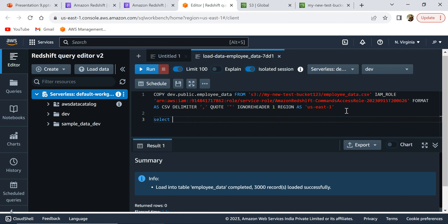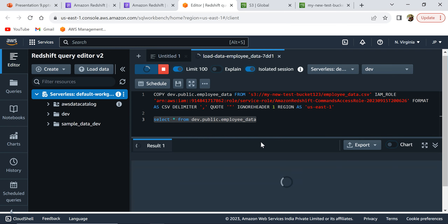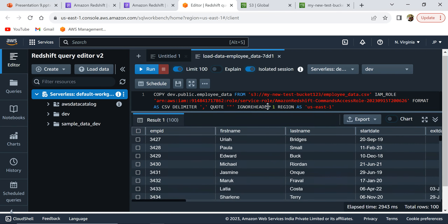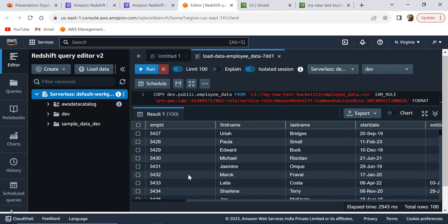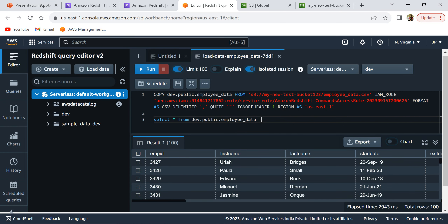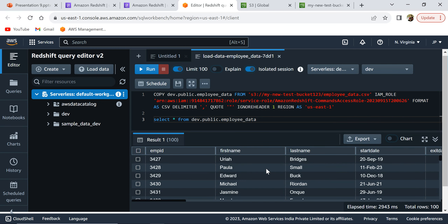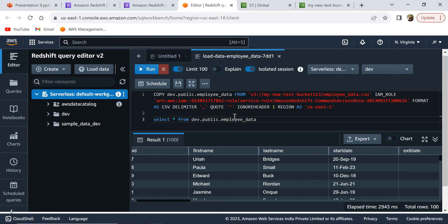Now let's try to query that table and see how the data is loaded. I'm going to run a query using the table name and show you the data. This is how the data looks in Redshift. That's basically a simple demo to show you how to load your CSV file sitting in S3 directly to Redshift and start querying the data. You can run any queries you'd like on this data and analyze it. That was a short demo and I hope you found it helpful. Thank you and I'll see you in the next video.